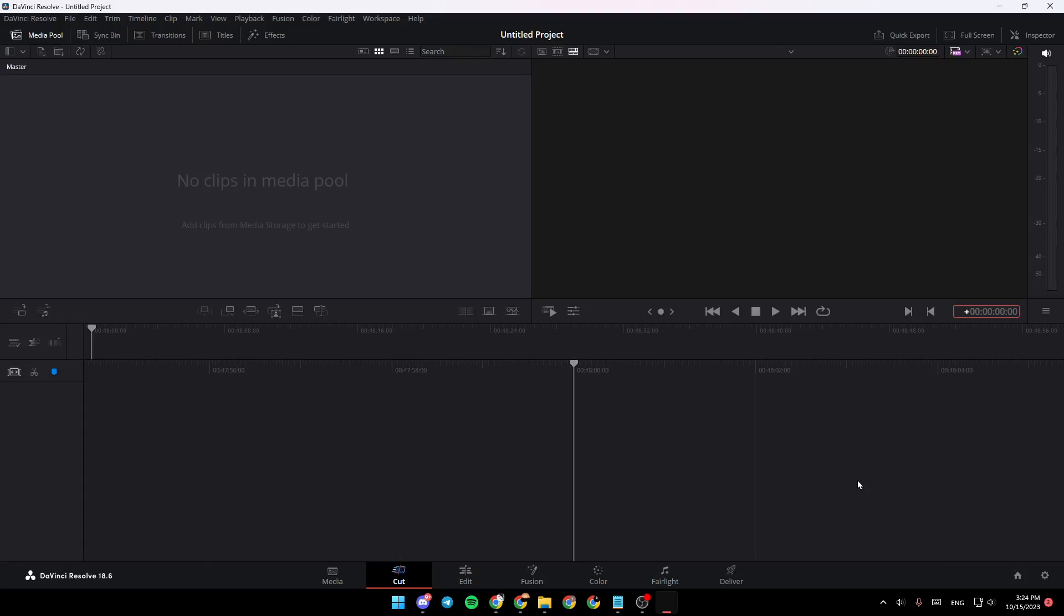Hello everyone and welcome back to a new video. In this video I'm going to show you how to install transitions to DaVinci Resolve 18. If you want to learn how to do it, just follow the steps that I'm going to show you. As you can see, I'm right now in DaVinci Resolve 18.